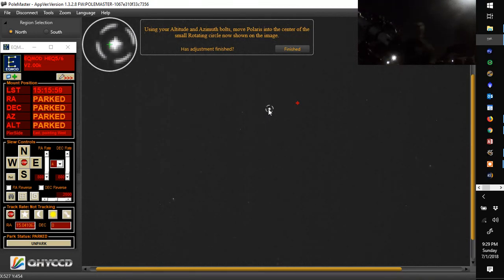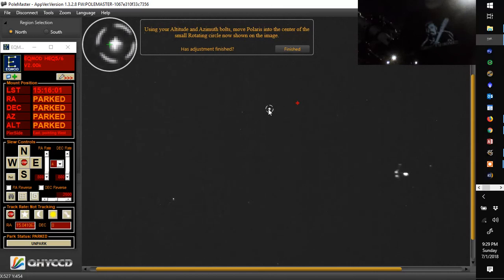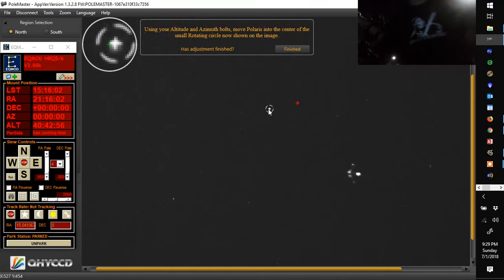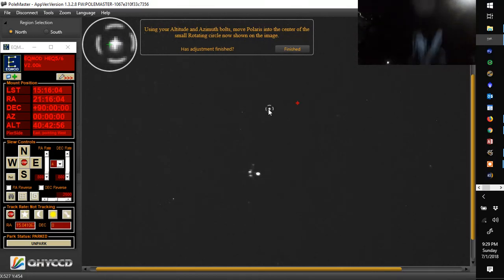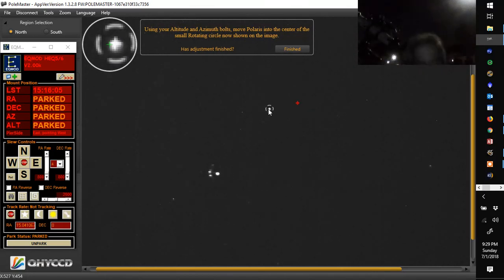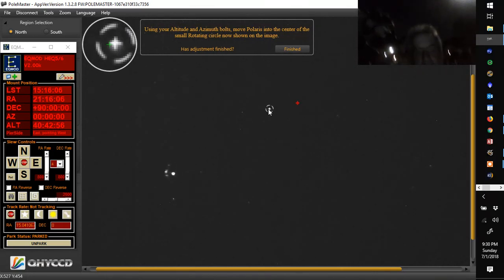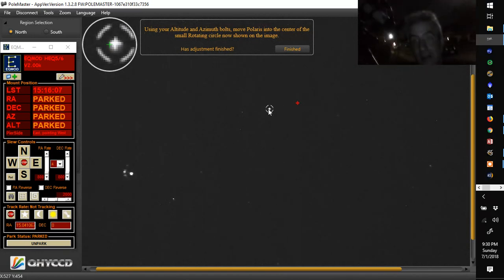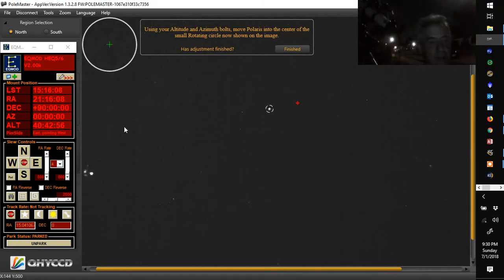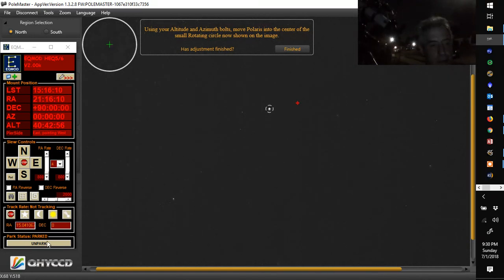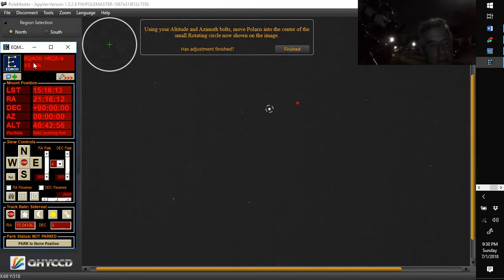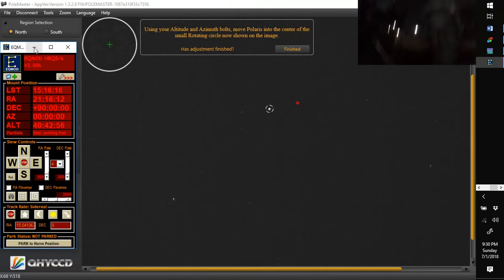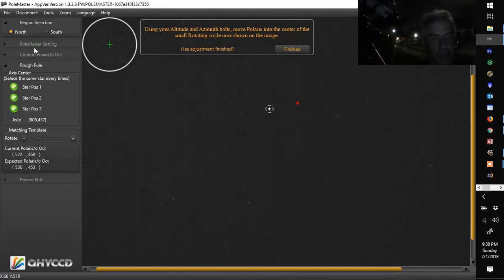So now that we've got Polaris in the center. Oh, there goes a plane going right by my screen there. Nice little side entertainment. So I'm going to hit un-park and restart the tracking out here. Yes, my computer talks to me. That's Sky Tools Professional Edition, which is another great program. But that's for another day.